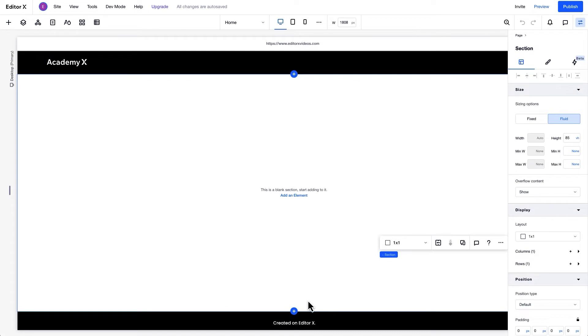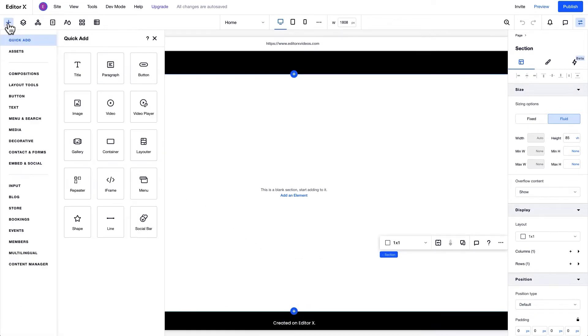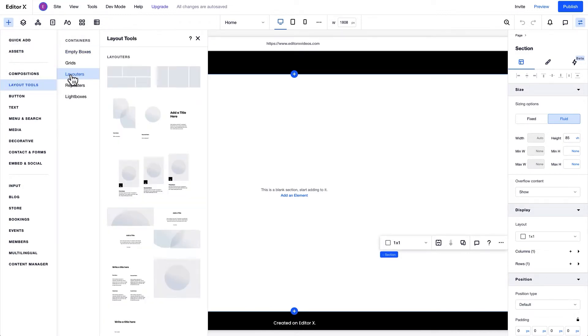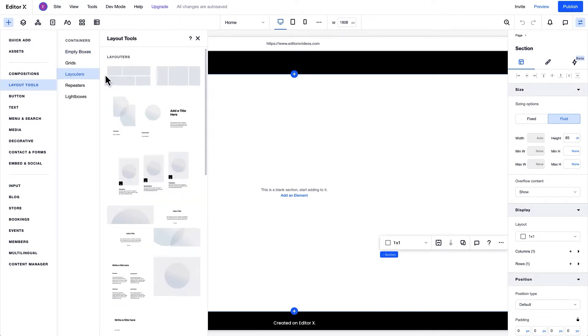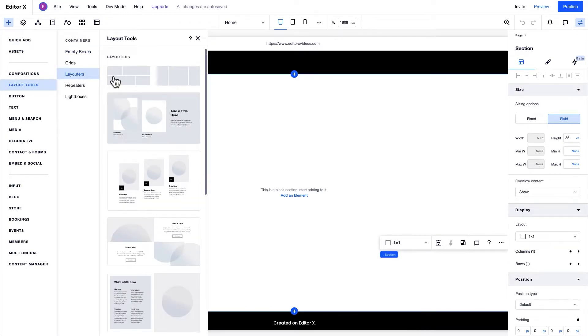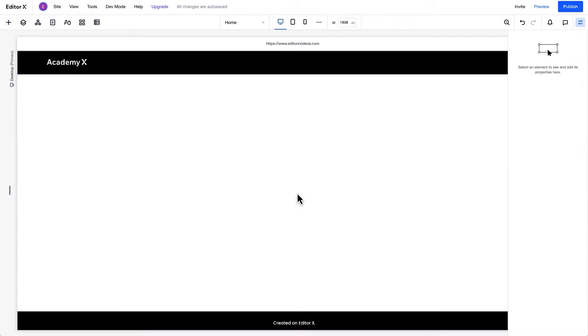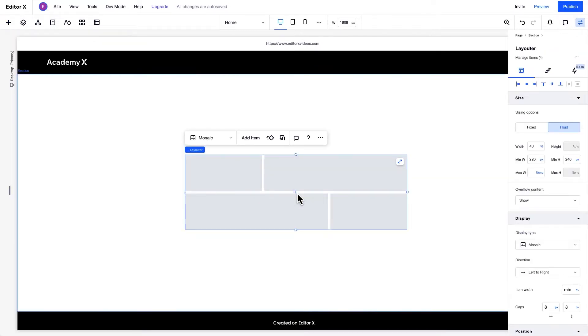You can add a Layouter from the Add section shortcut here, or from the Add panel under Layout tools where you'll find a selection of customizable blank wireframes and designed layout suggestions. Let's choose the Mosaic for this example.